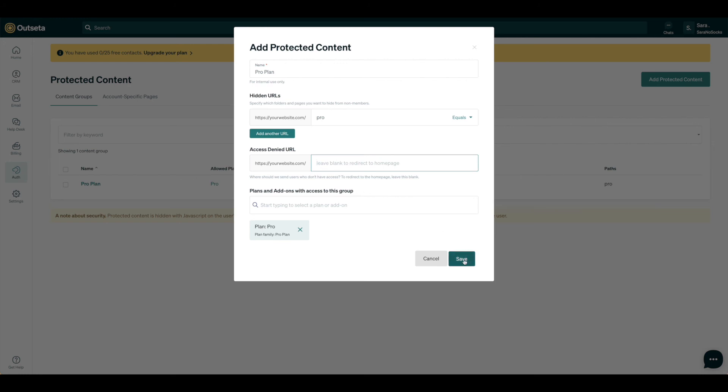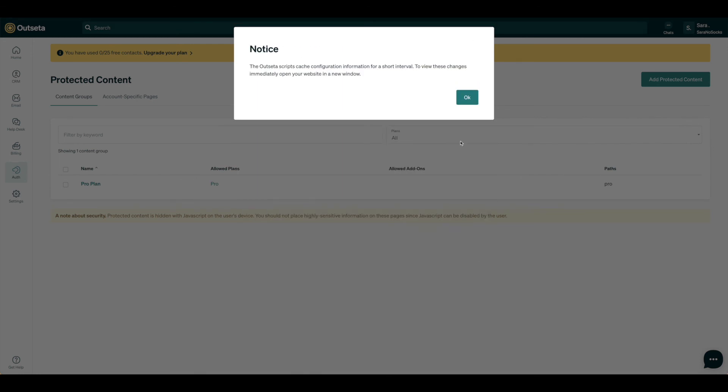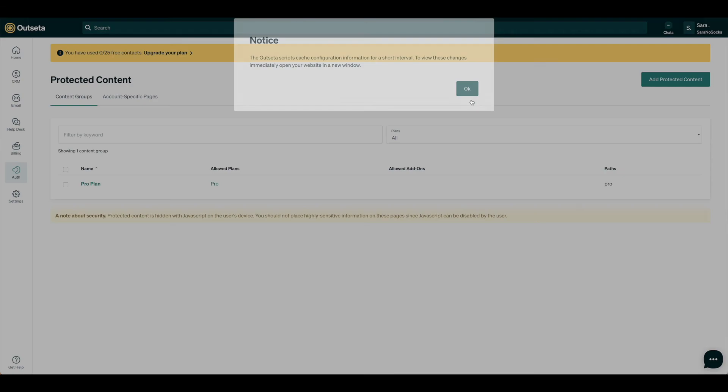Once you have everything set up, go ahead and hit Save, and now you're all ready to go. As you can see, the cache configuration may take a little bit, so you'll need to open a new window in order to see these changes take place.